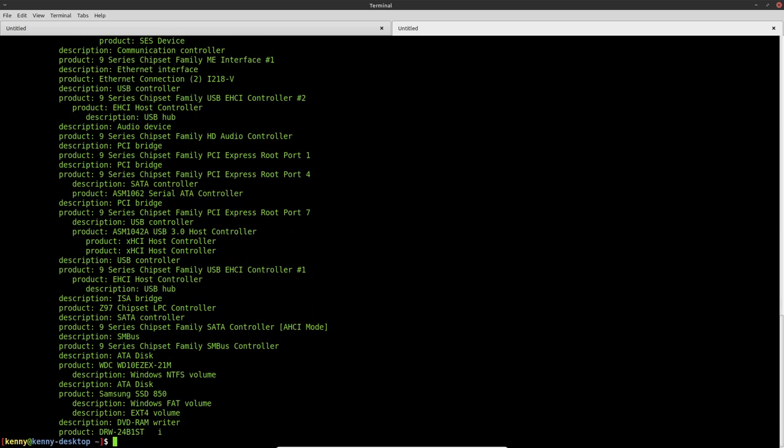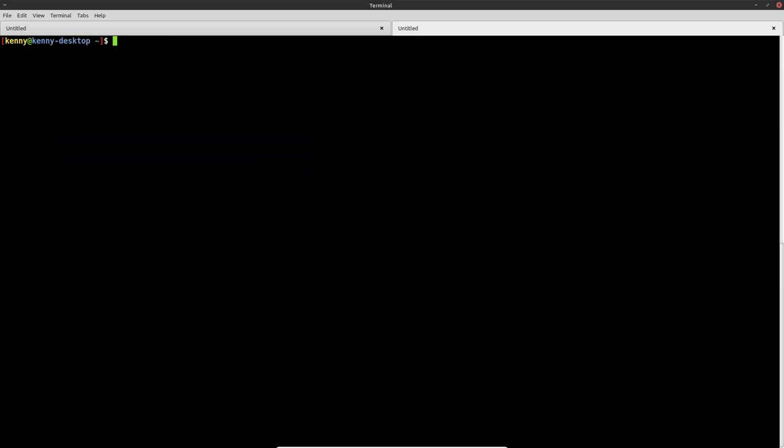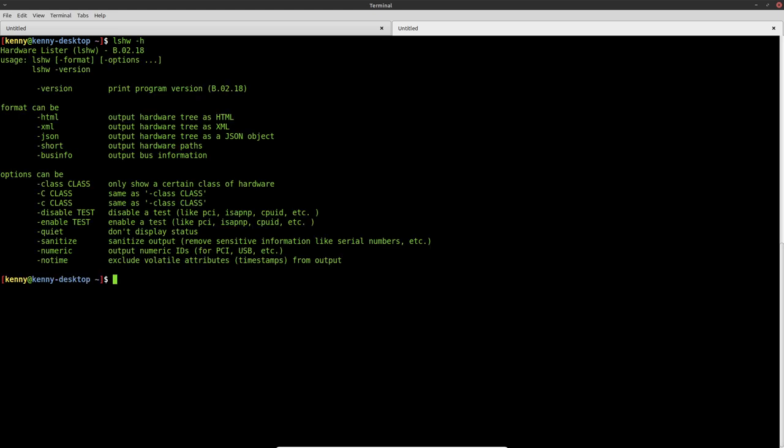So this is how you view your hardware on Windows and Linux. You know what I think would be fun? If all of you commented your hardware info down below so that we can compare. But I highly recommend that if you do decide to comment yours, use the sanitize switch, because let me just show you all the different command options for it.